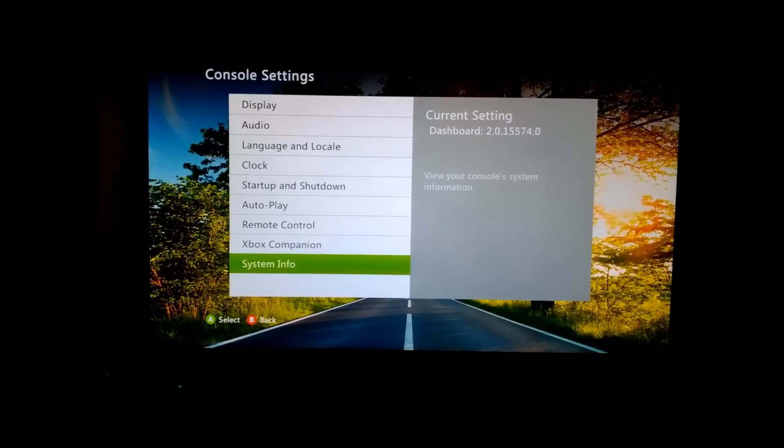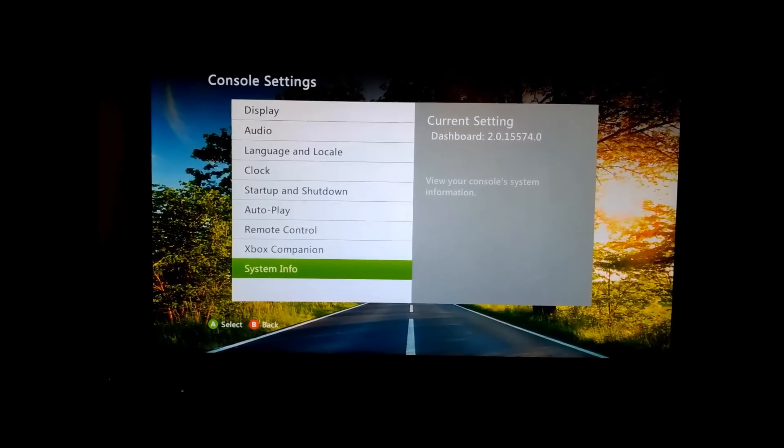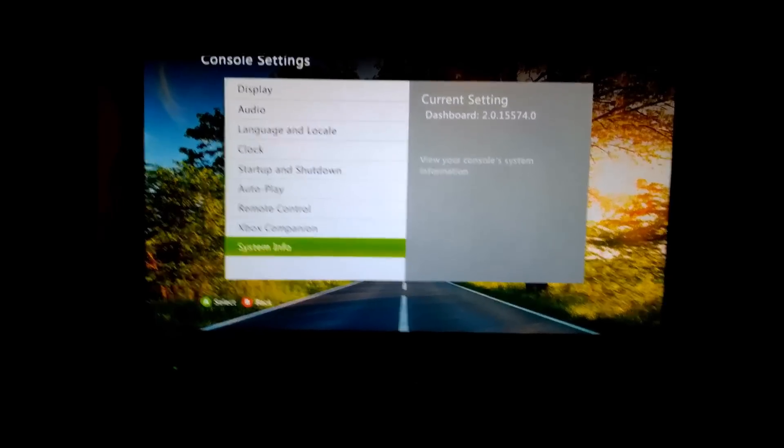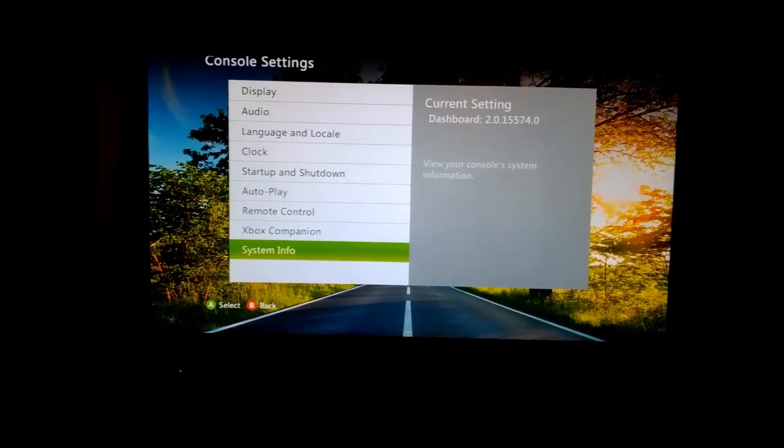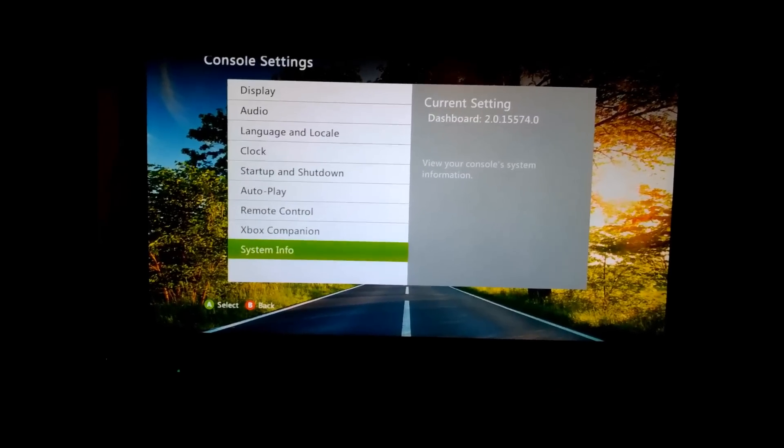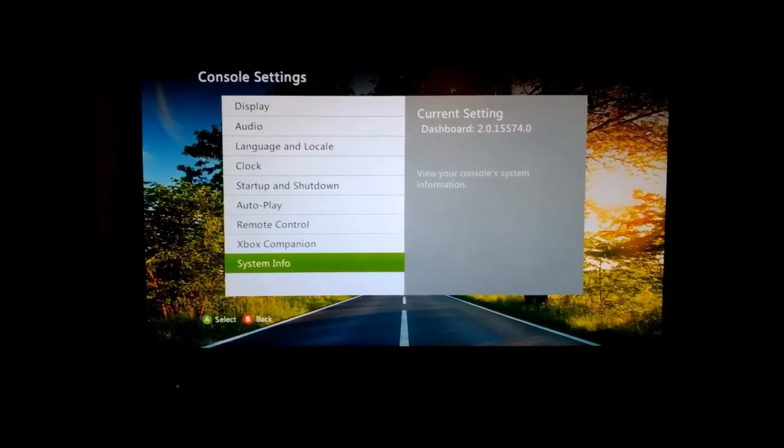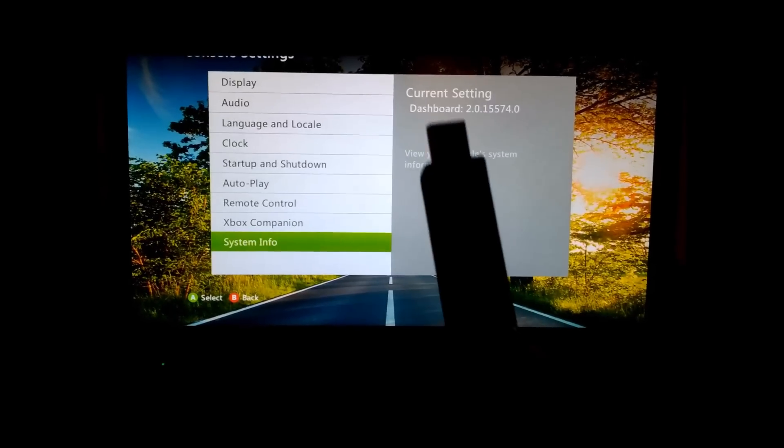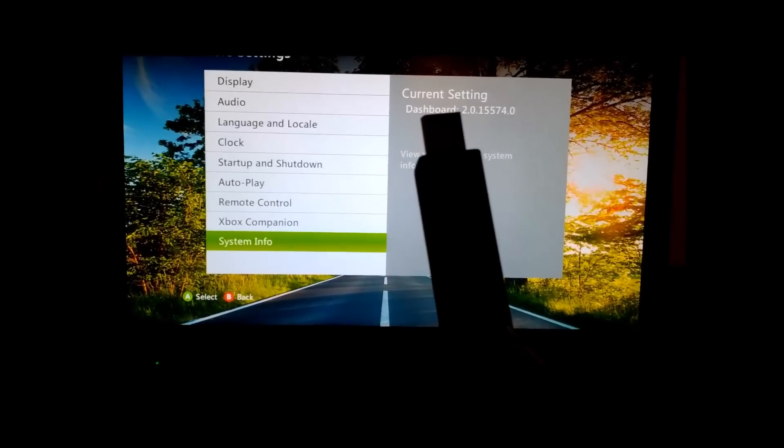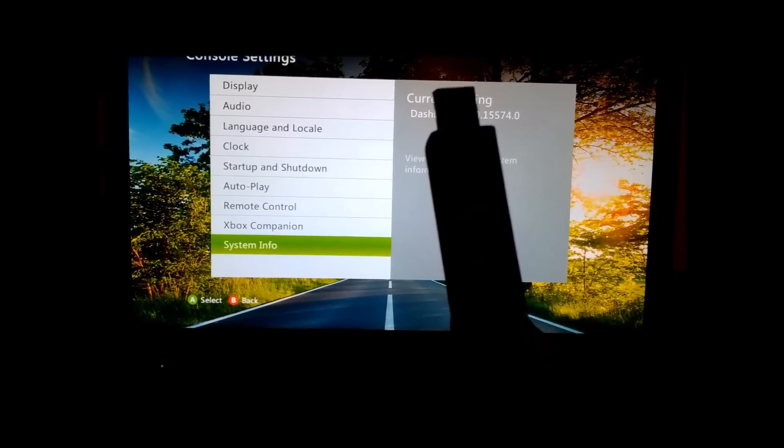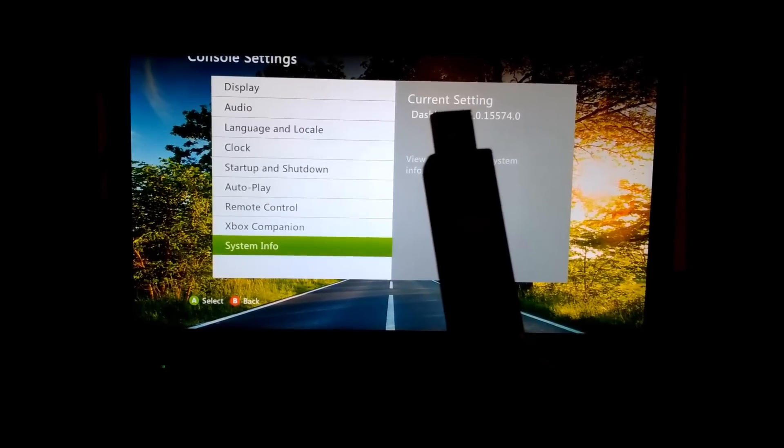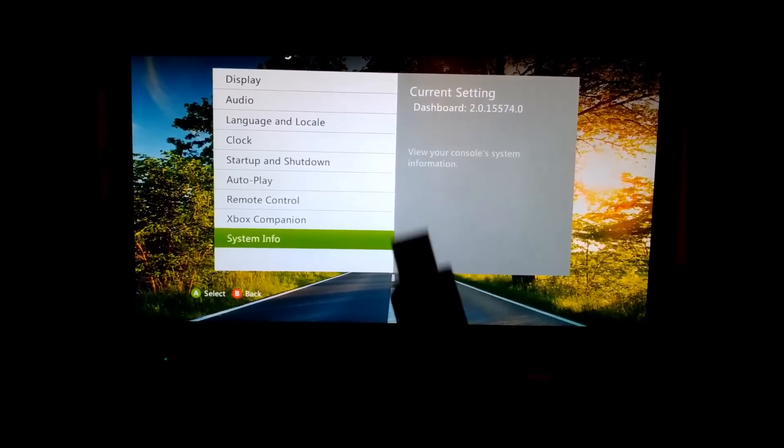Basically all you need is your update on a FAT32 formatted USB stick, which I'll show you how to do in the link below.